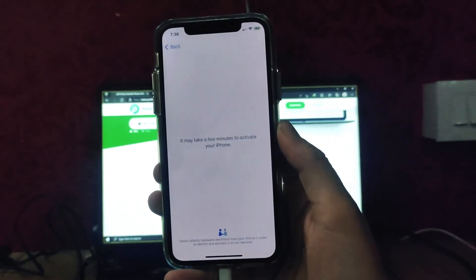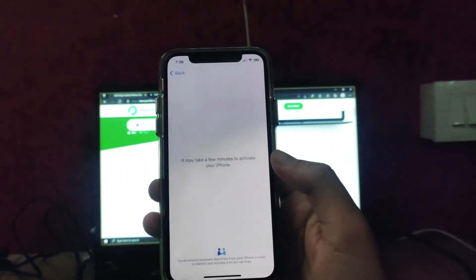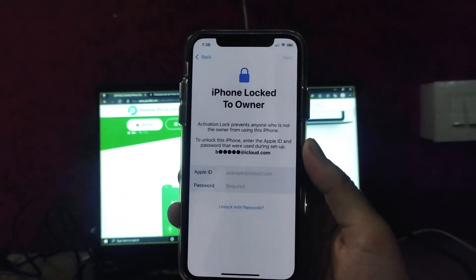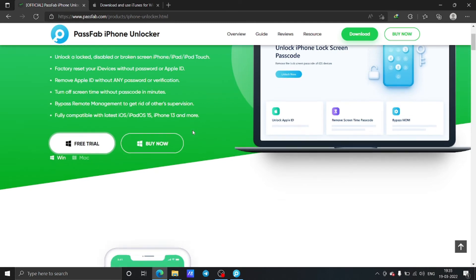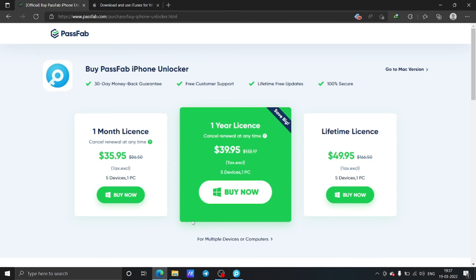This was the PassFab iPhone Unlocker — a simple process to remove the lock screen from your iPhone if you have forgotten the password. It's a great and helpful software. The pricing is: $35.95 for a one-month license, $39.95 for a one-year license, and $49.95 for a lifetime license. All licenses cover one PC and five devices. You can also unlock Apple ID, remove Screen Time passcode, and bypass MDM. The link will be in the description below.